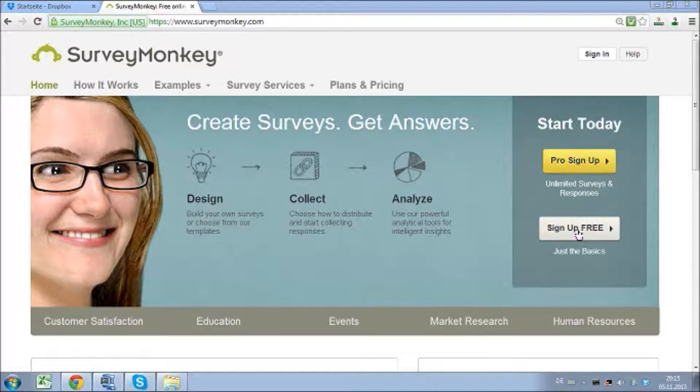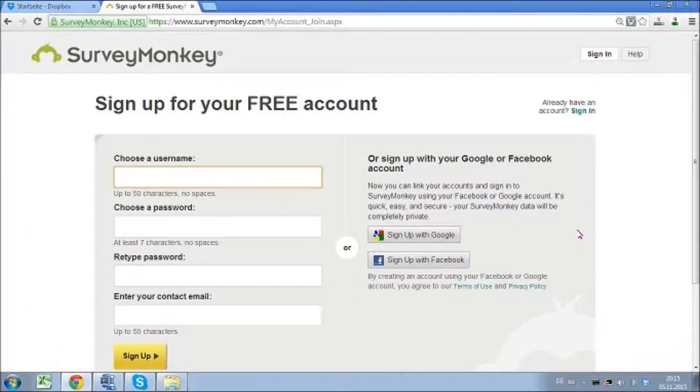However, if you're not sure yet and just want to have a look, click the sign up for free button. You still can change your mind and upgrade at a later point.